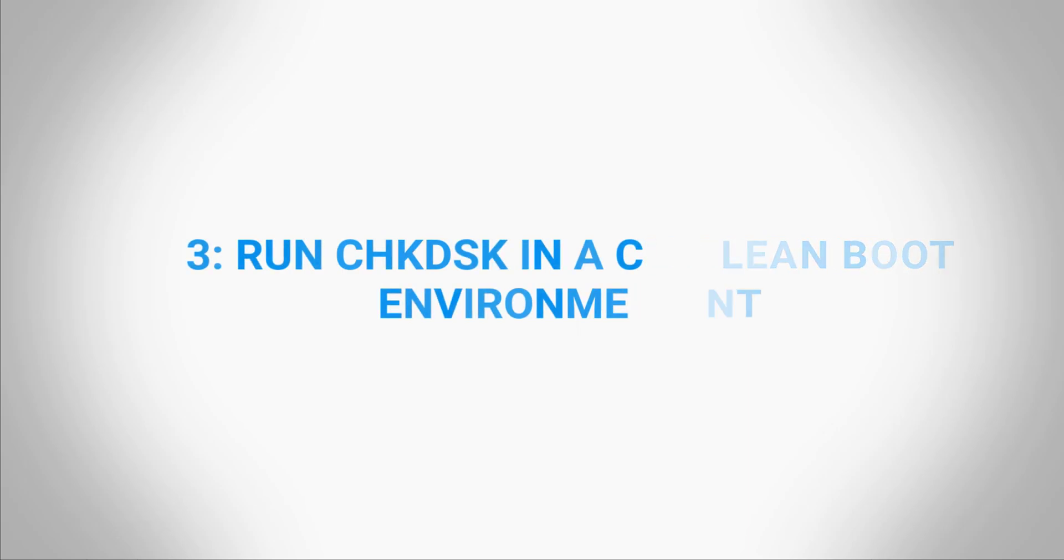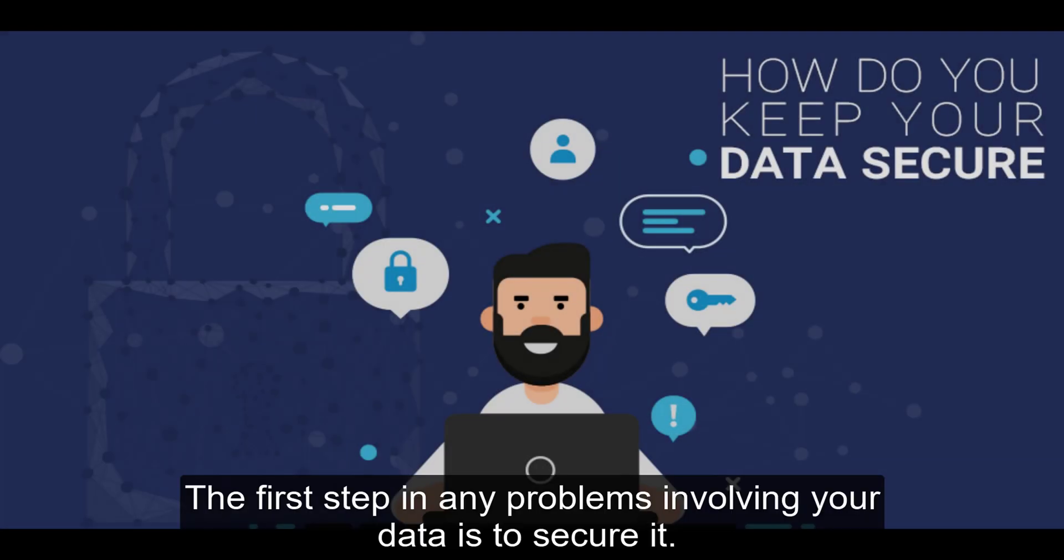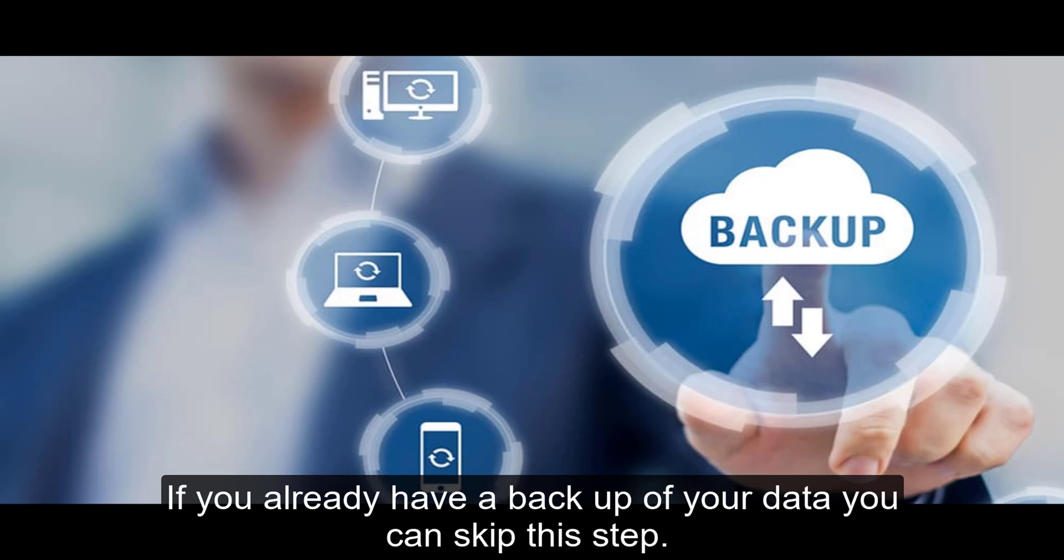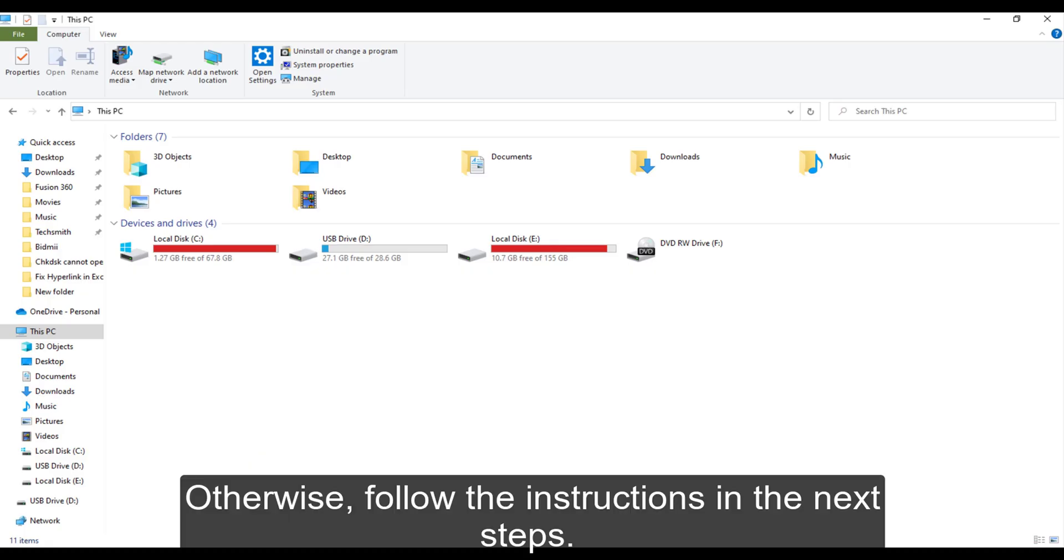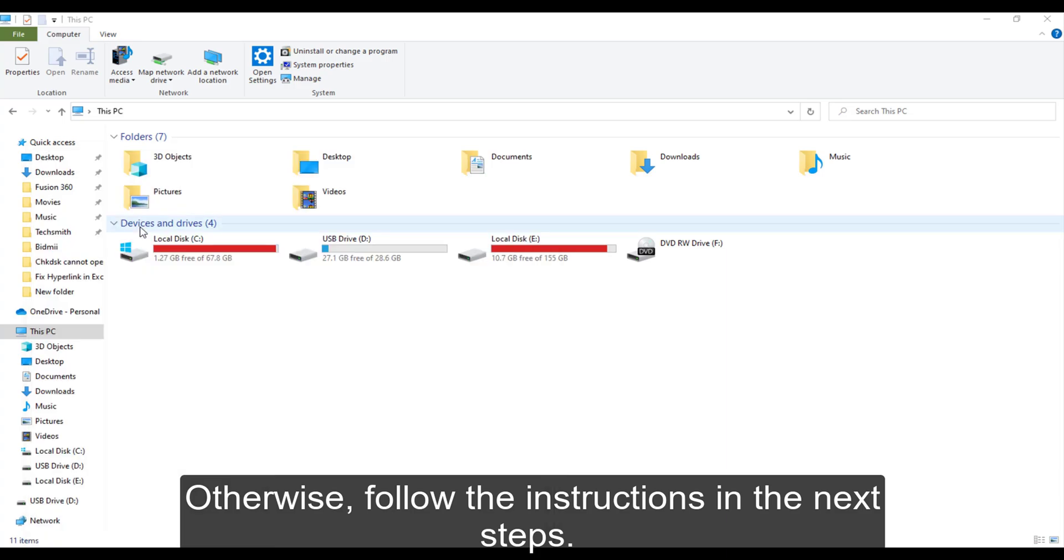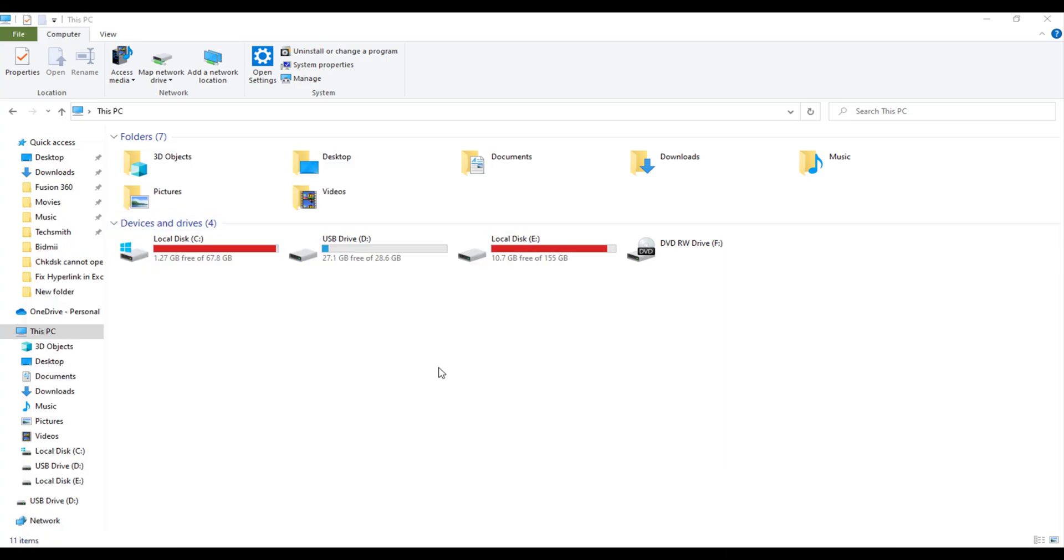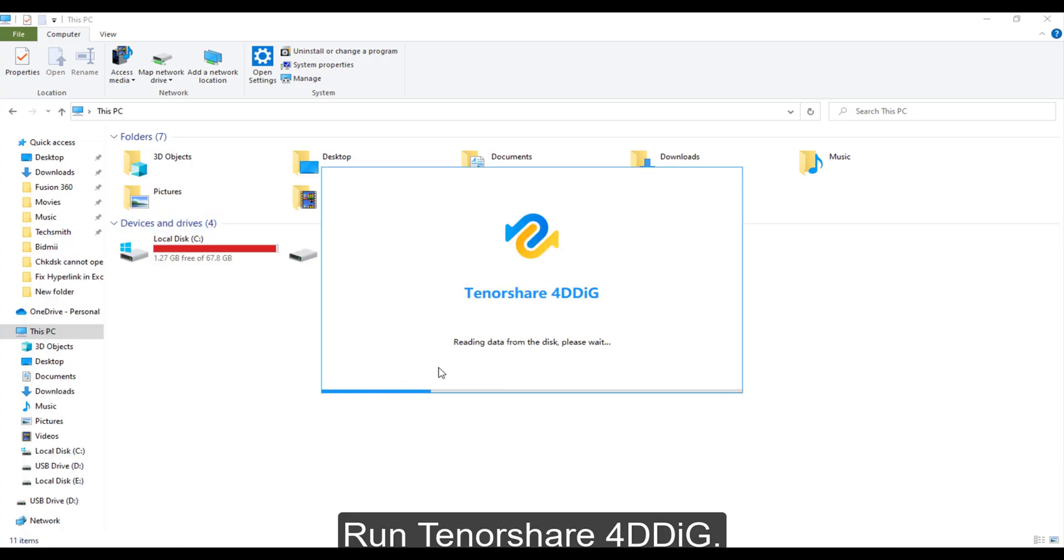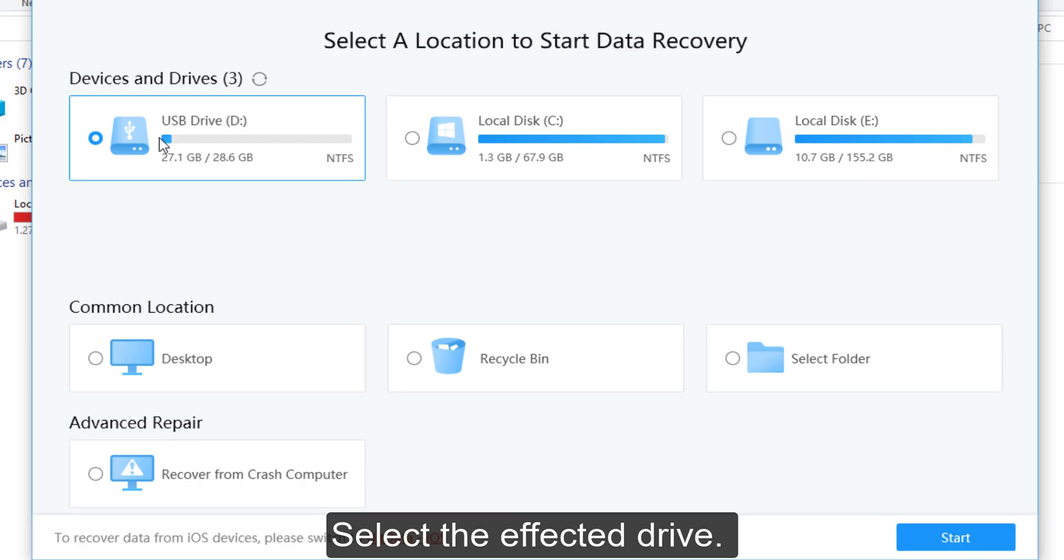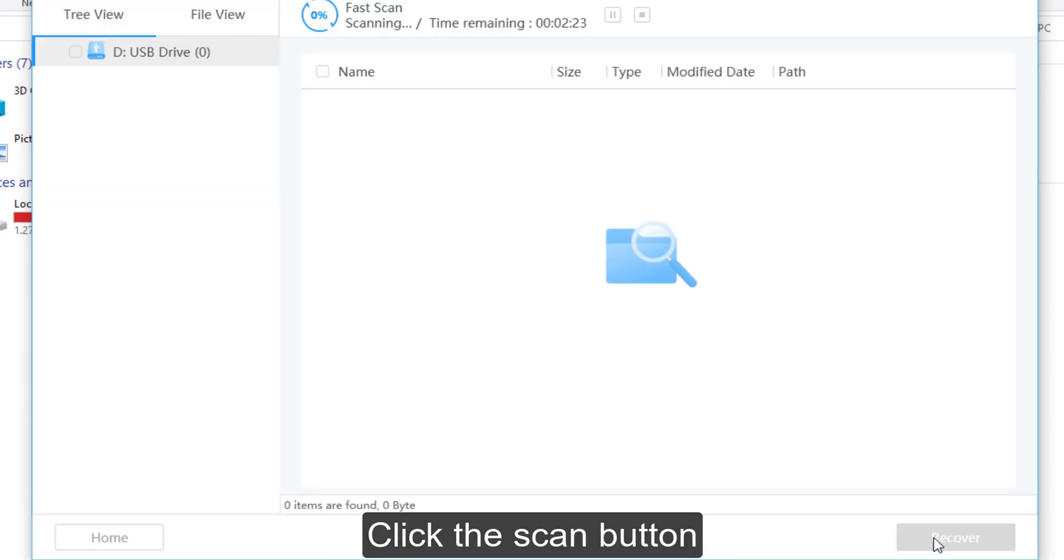The first step in any problem involving your data is to secure it. If you already have a backup of your data you can skip this step. Otherwise, follow the instructions in the next steps: run Tenorshare 4DDig, select the affected drive, click the scan button.